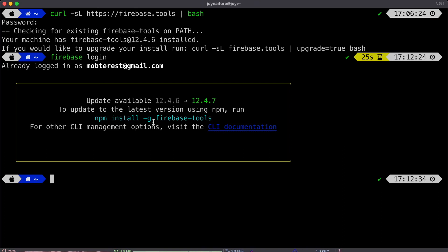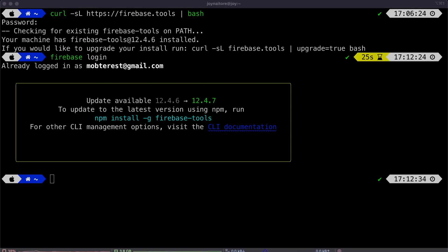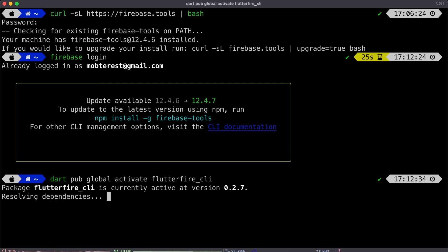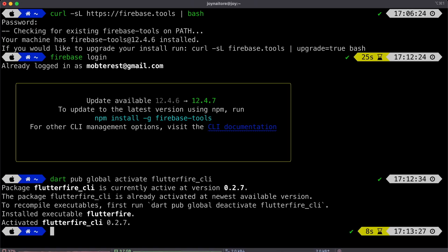Next, we're logging in with Firebase. Use your own credentials. And then once you're in, we're going to proceed to activating the Flutterfire CLI by running dart pub global activate Flutterfire CLI.